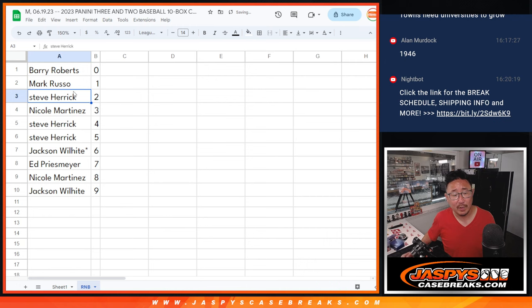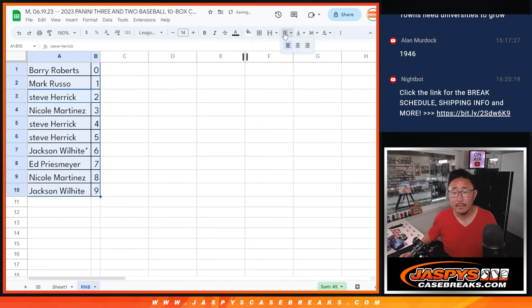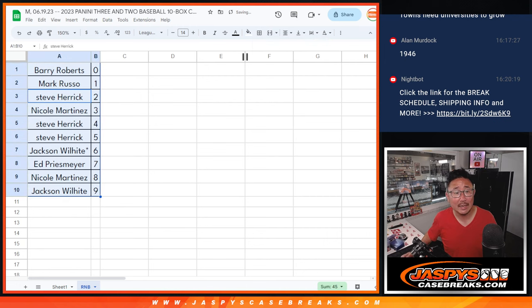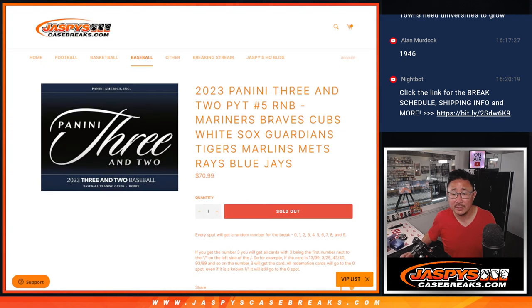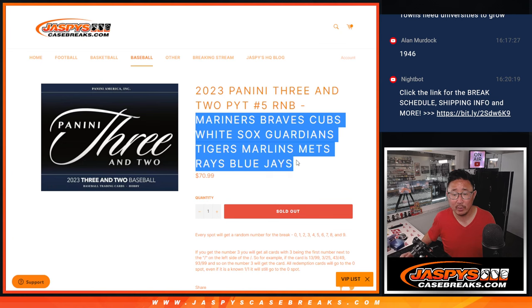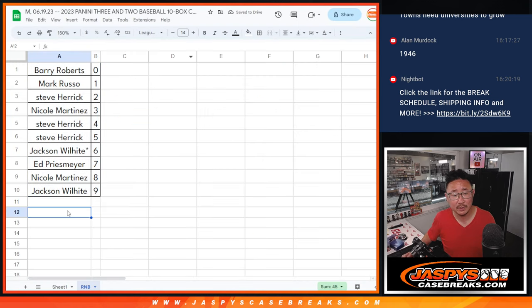Sort numerically. And so once again, it's a serial number break only involving these teams right here.